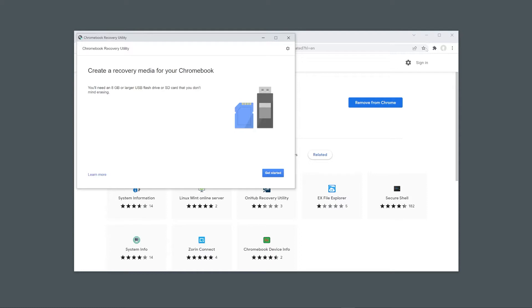The Recovery Utility extension will erase all data on the USB you select to use as your bootable USB to ensure that any files you wish to keep are saved elsewhere as anything left on the USB will be deleted by the tool.